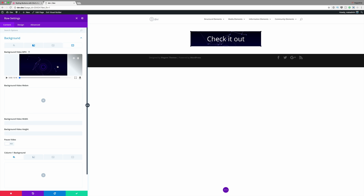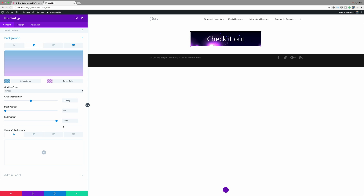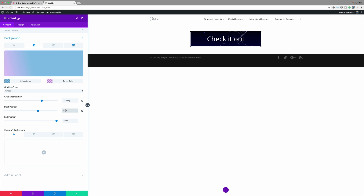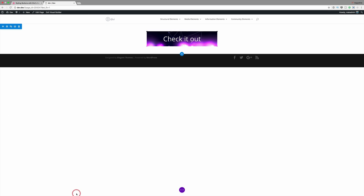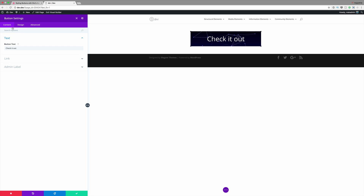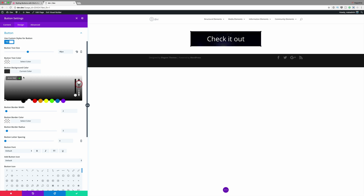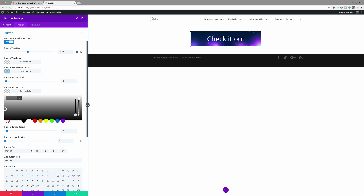Now we can see that our video is in the background and playing. Next I need to adjust the angles — I'm going to change 180 degrees to 256. I'm going to come over here to my start position and set it to 64; my end position is fine at 100%. Now we can go ahead and save and then go into the button module settings. I'll click the settings icon, click on Design, add my button background color as an RGBA value, and then add my border color as a hexadecimal value.